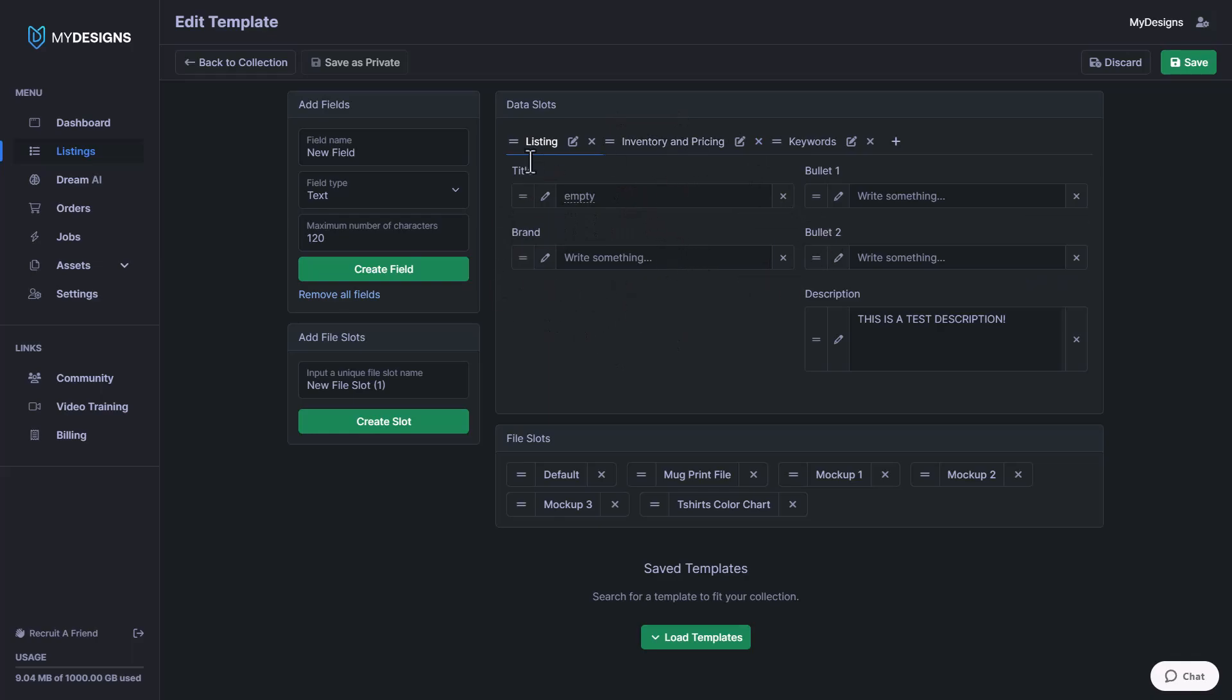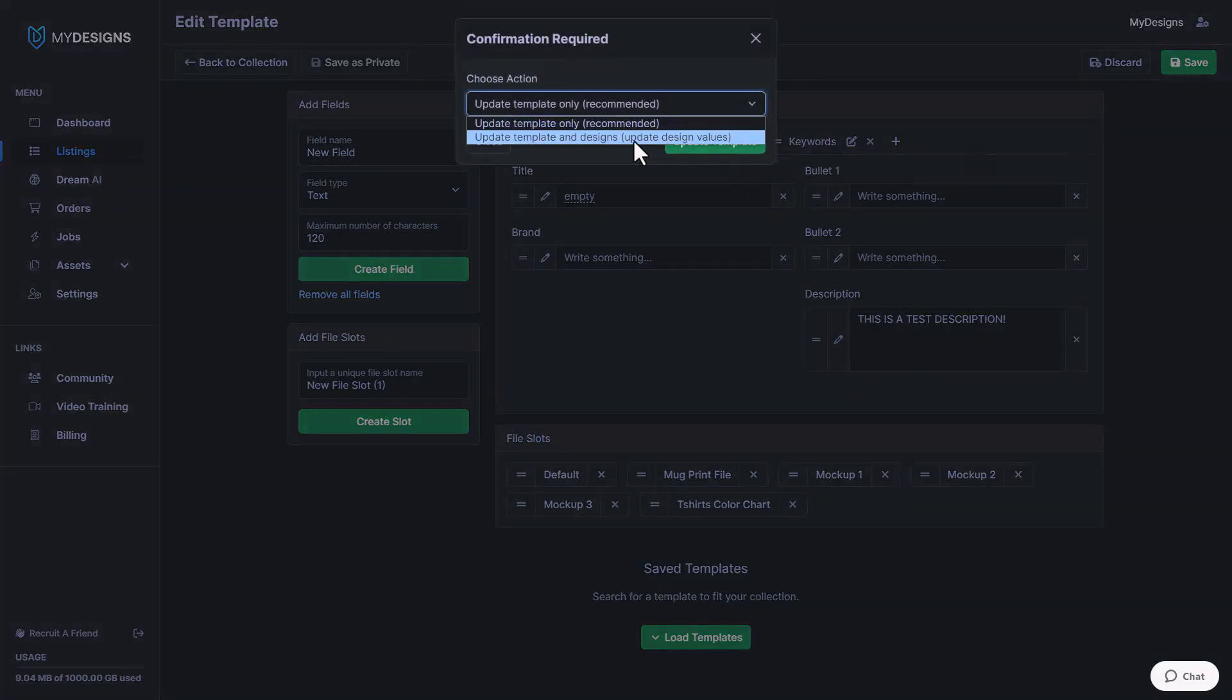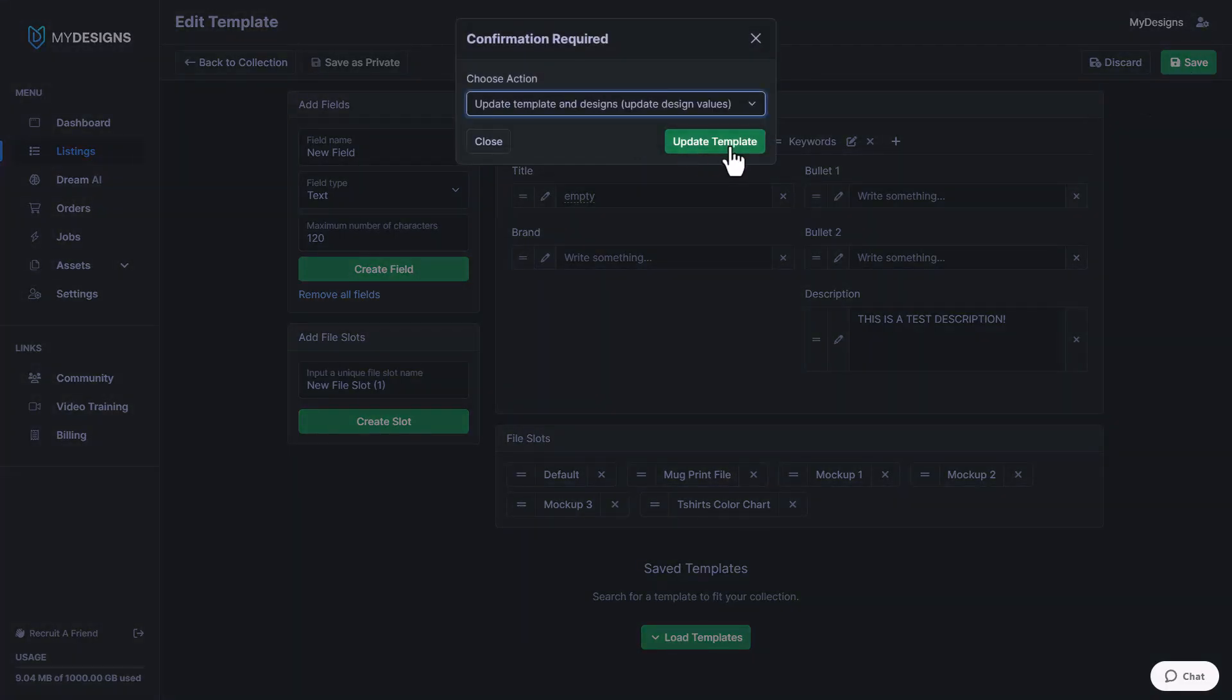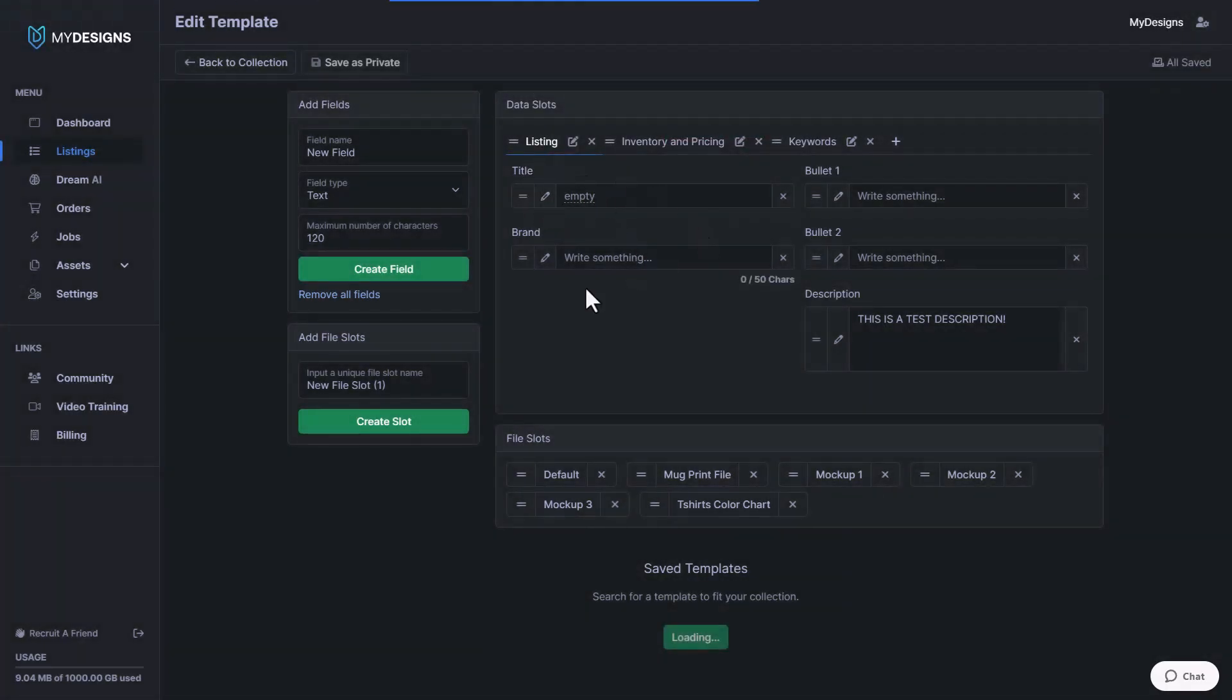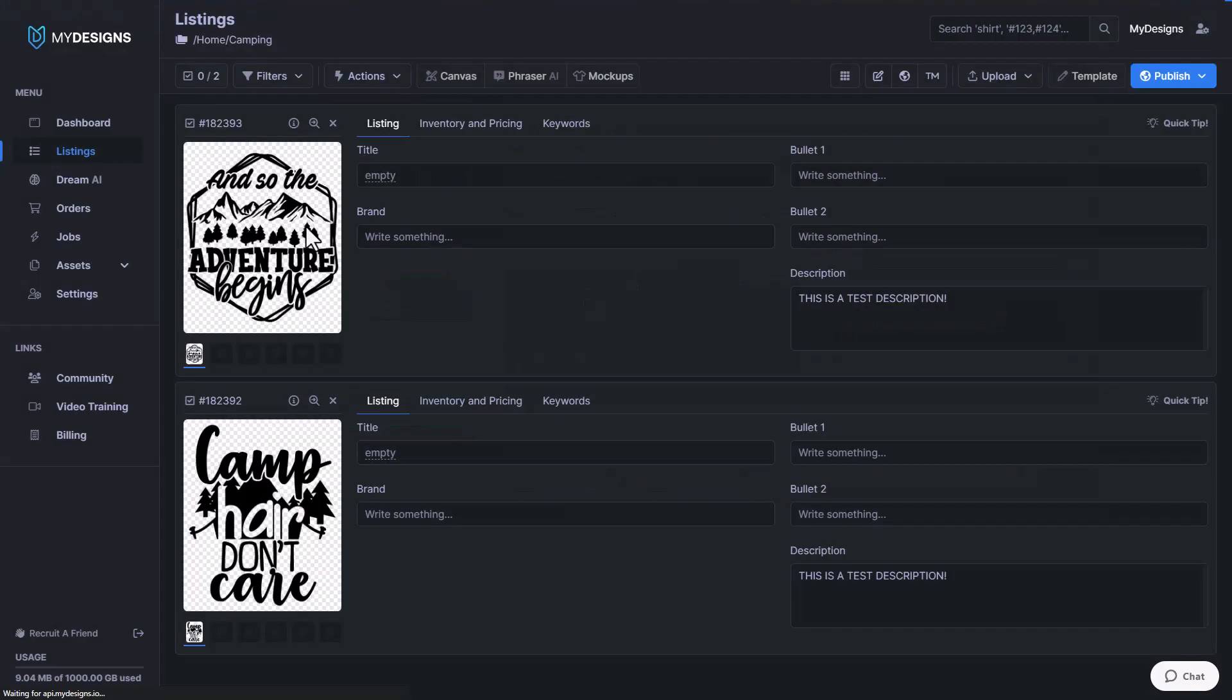So I'll go ahead and click save here. And once again, I'm going to update the design value so that it applies it to the current ones I already have. So as you can see there, we just added a variable on a template level now.